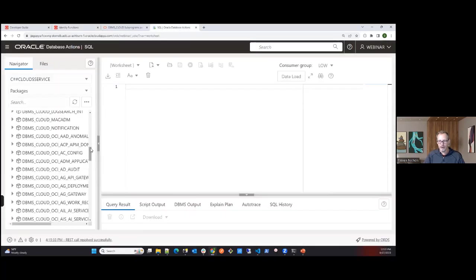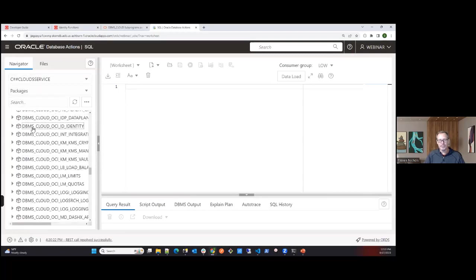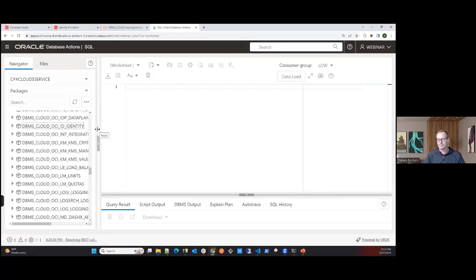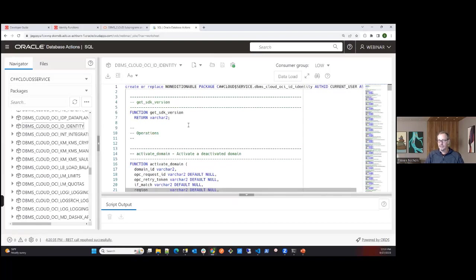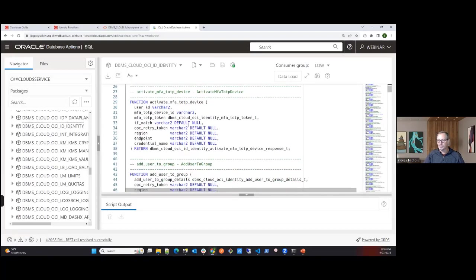If you scroll down further, you'll find OCI_OCI_ID_IDENTITY. Right-clicking and selecting OpenSpec shows all the available functions. In SQL Developer Worksheet or Database Actions, you can review each function — what input types are required, what type is returned — which is the most important part for writing your PL/SQL.